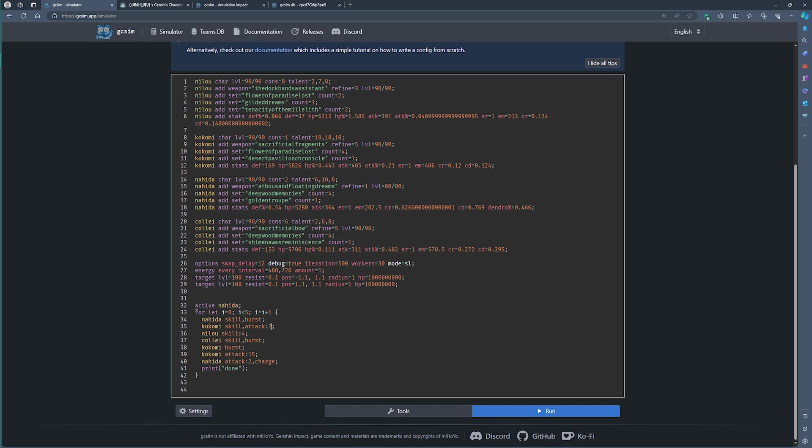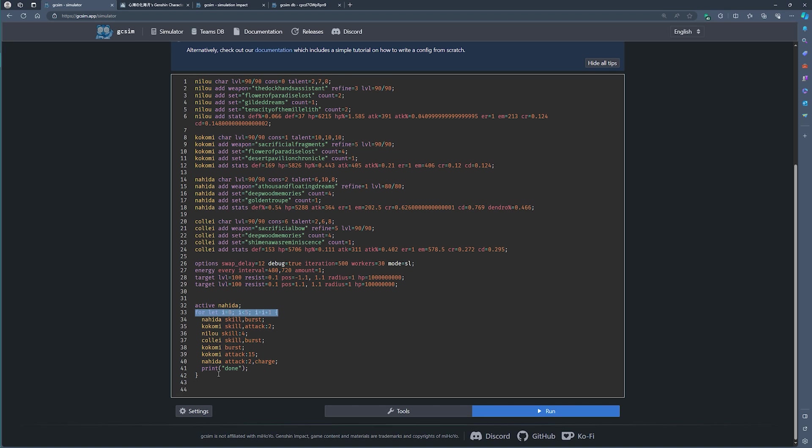So you can see here we're running a loop. If you're not familiar with loops, don't worry about it. But just make sure that you copy this syntax. In essence, what it means is repeat all of this five times per iteration. So we're going to basically do five rotations per simulation and we have 500 simulations. So this should give us a very good idea as to how this team will perform.